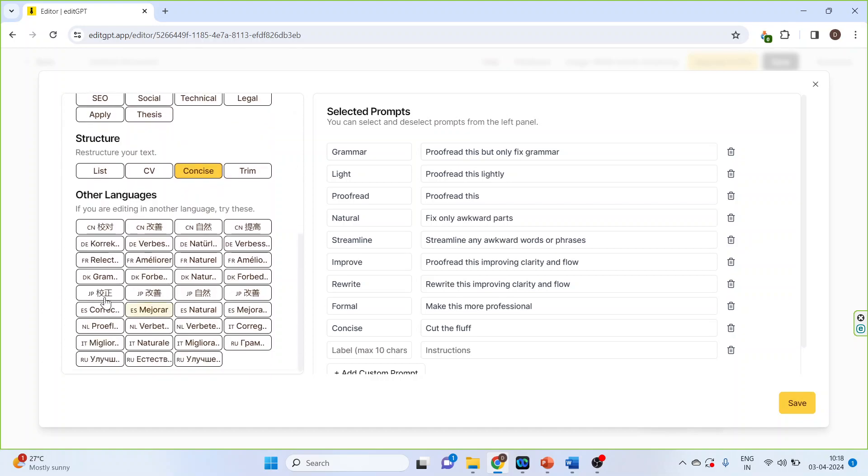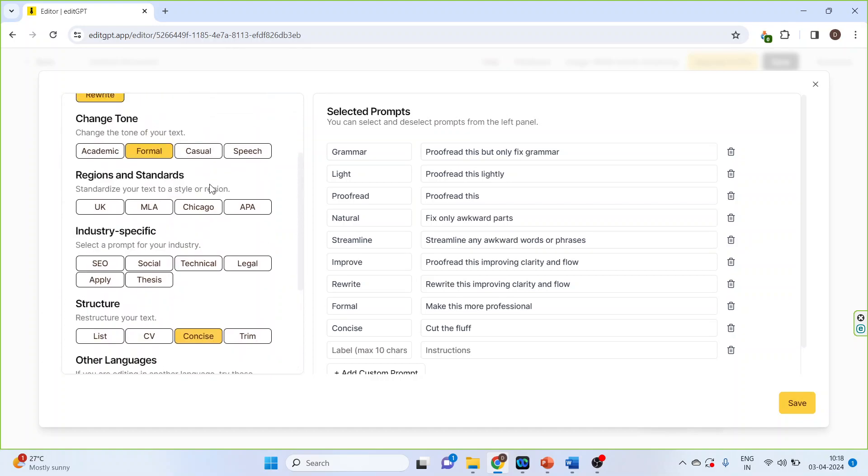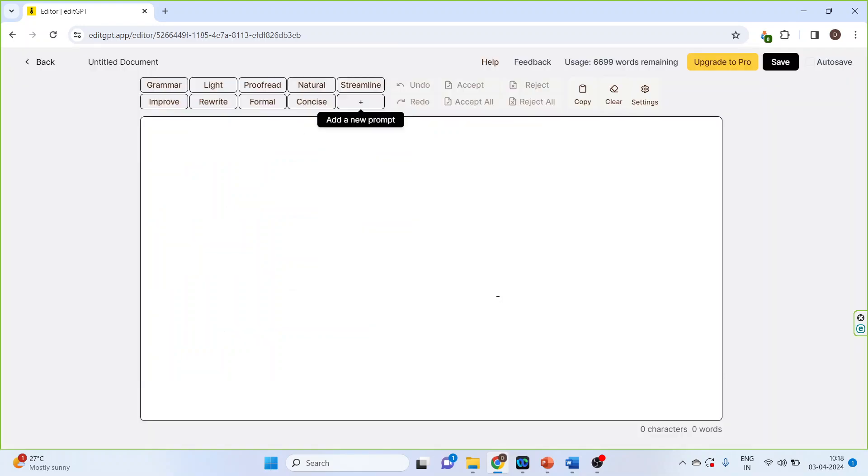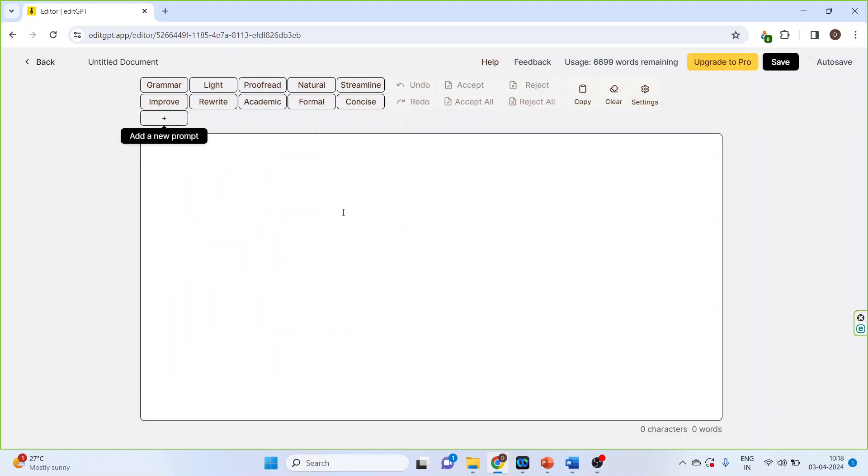Structure and other languages. Once you activate any other prompt, let's say academic, click save. It will appear on the main page. Wait for some time. So here academic has appeared.